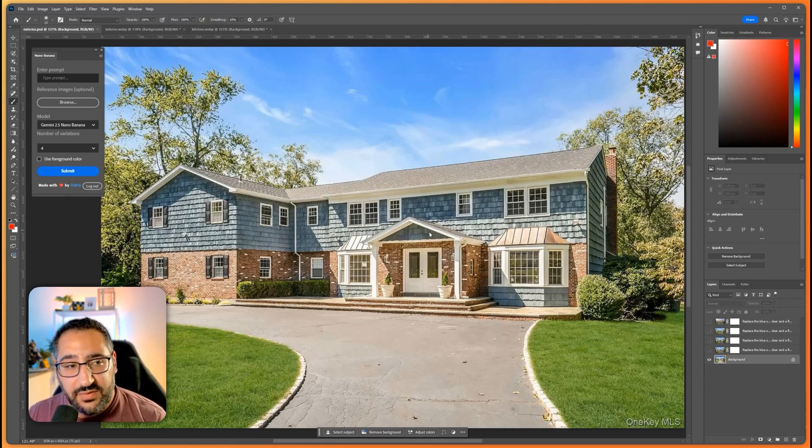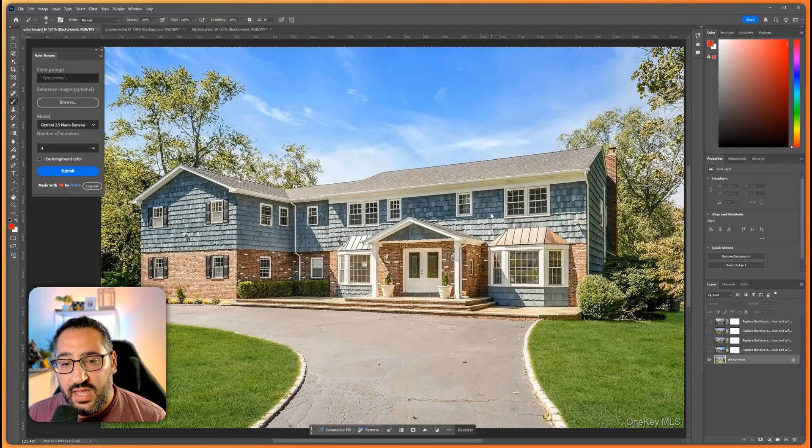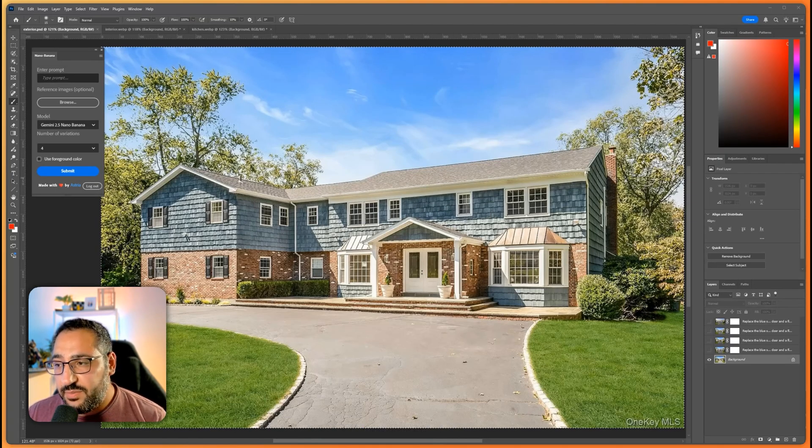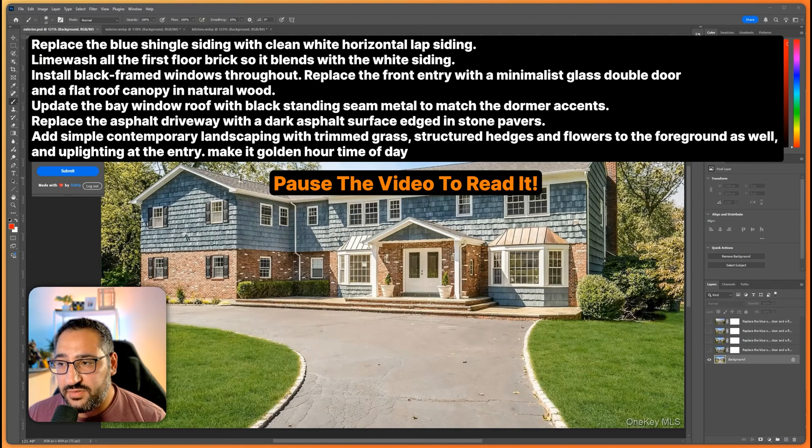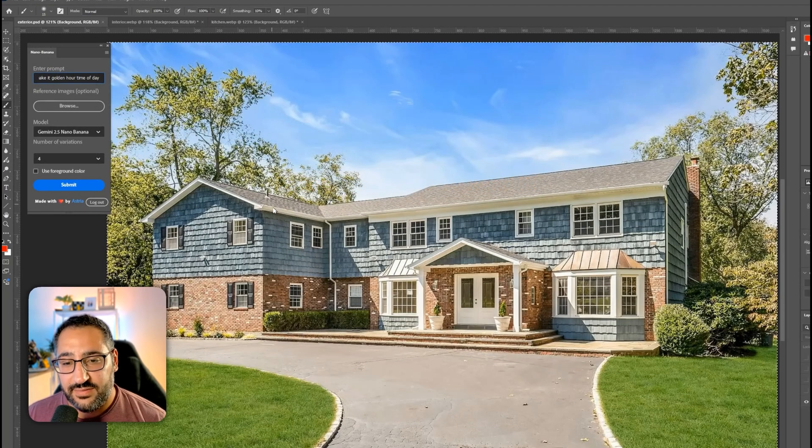So all we have to do is select everything on our canvas and I'm going to basically drop in a prompt. I'm going to put the prompt on screen so you can see exactly what it is of the things we want to change.